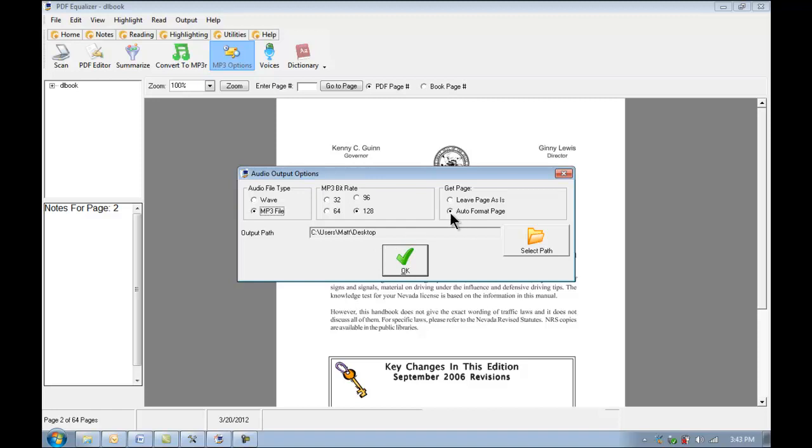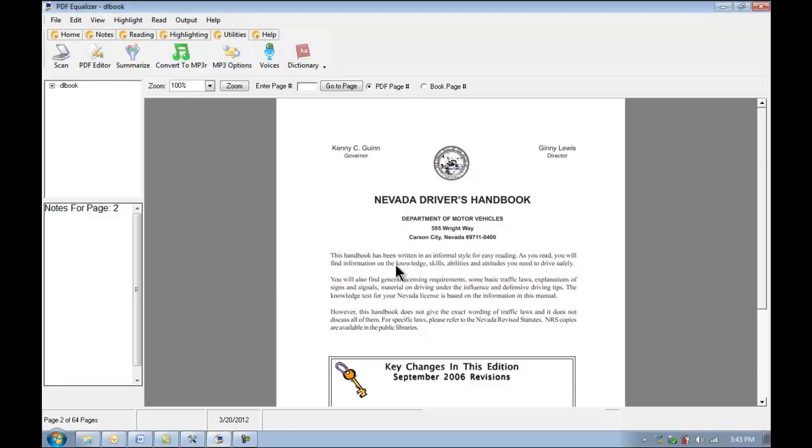We can auto-format the page which is similar to the range feature which I mentioned in the introductory video. And we can leave the page as is. We're just going to say leave the page as is for now, and I will click OK.